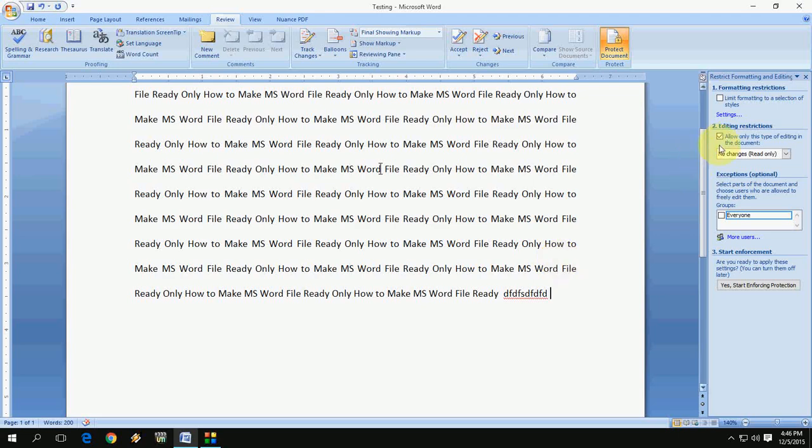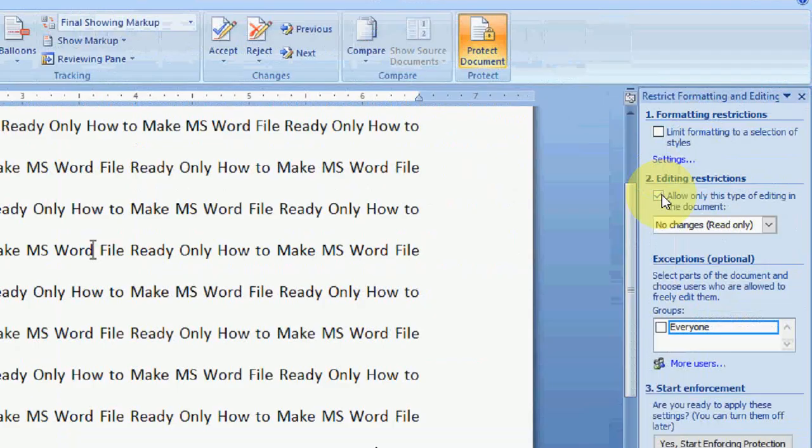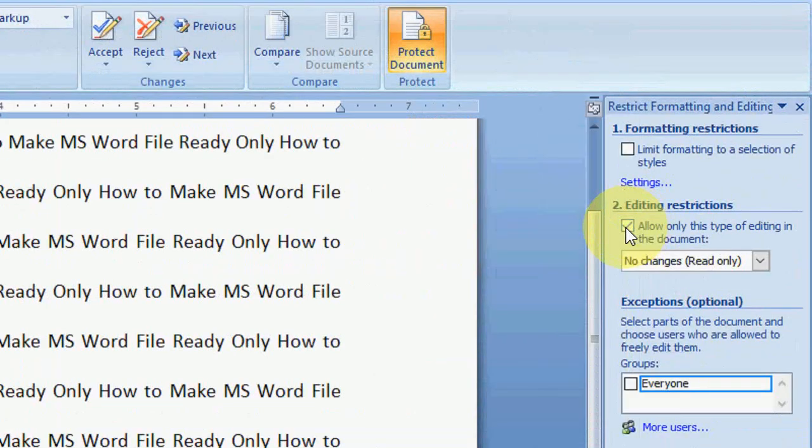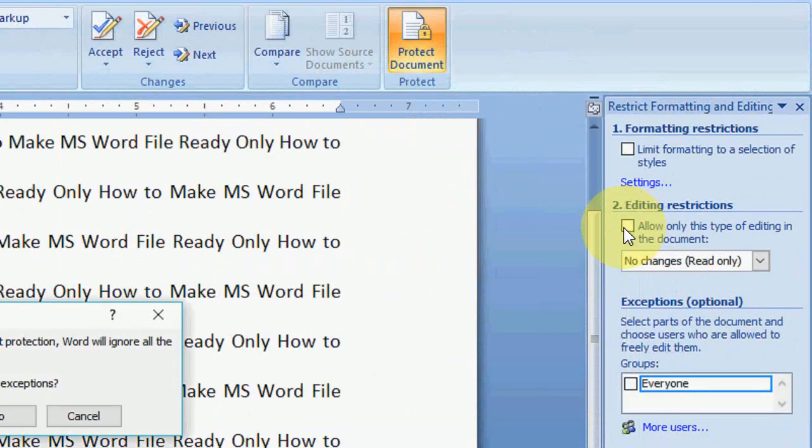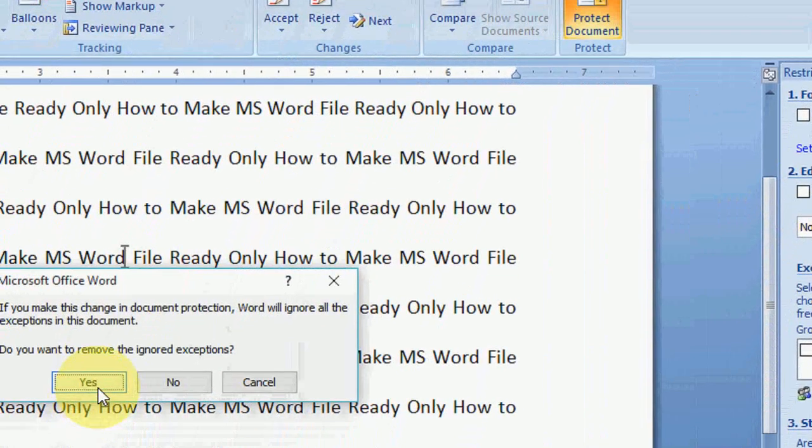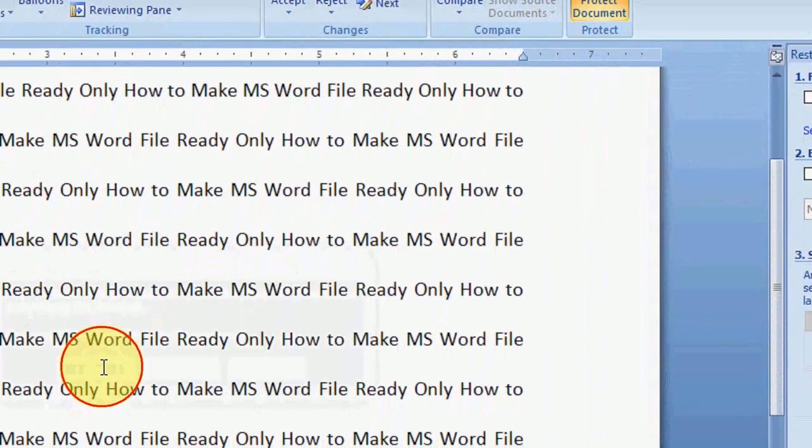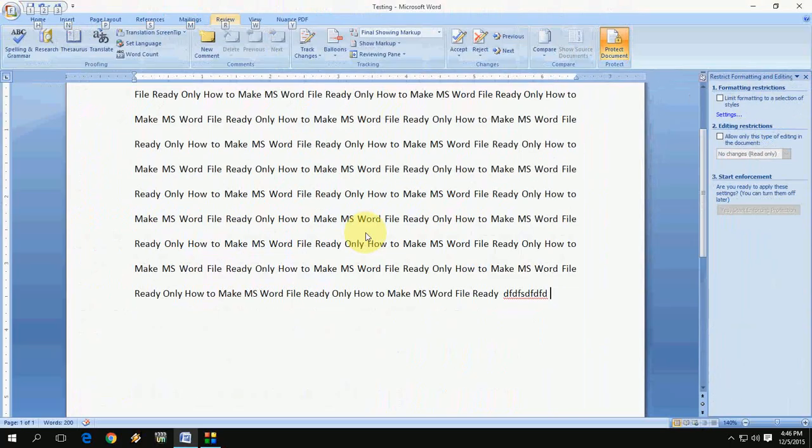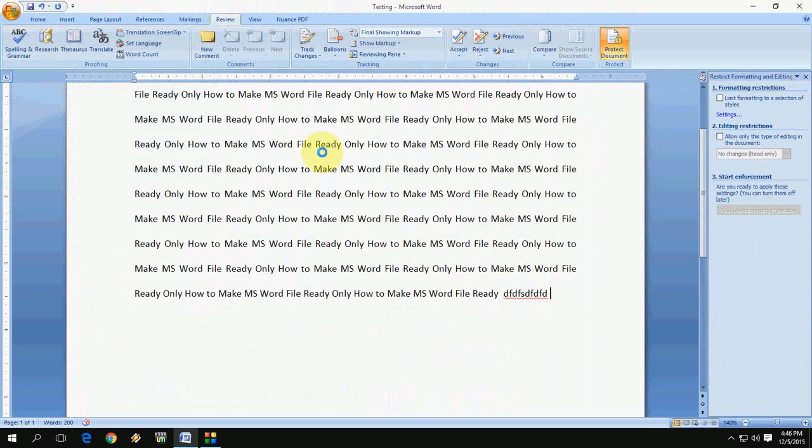If you want to remove all this setting, just uncheck this: allow only this, okay, and click Yes. That's it. And now your file is free to edit and whatever you want to do.